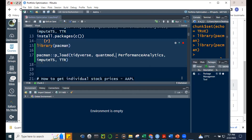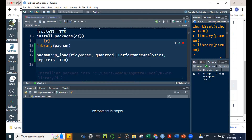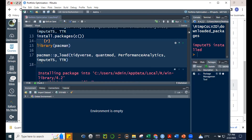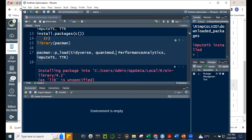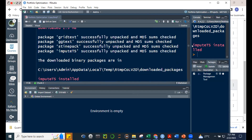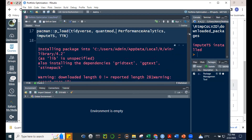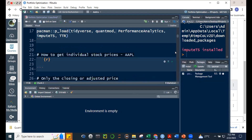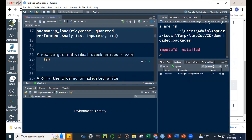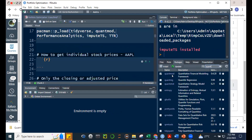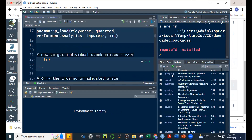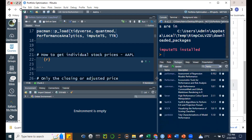This is good only if you're installing packages for the first time. If they're already installed, just use library() to load them. Notice it's taking some time because it's trying to install. Once done, if we check quantmod and PerformanceAnalytics under Packages, they should already be checked, meaning they're loaded.